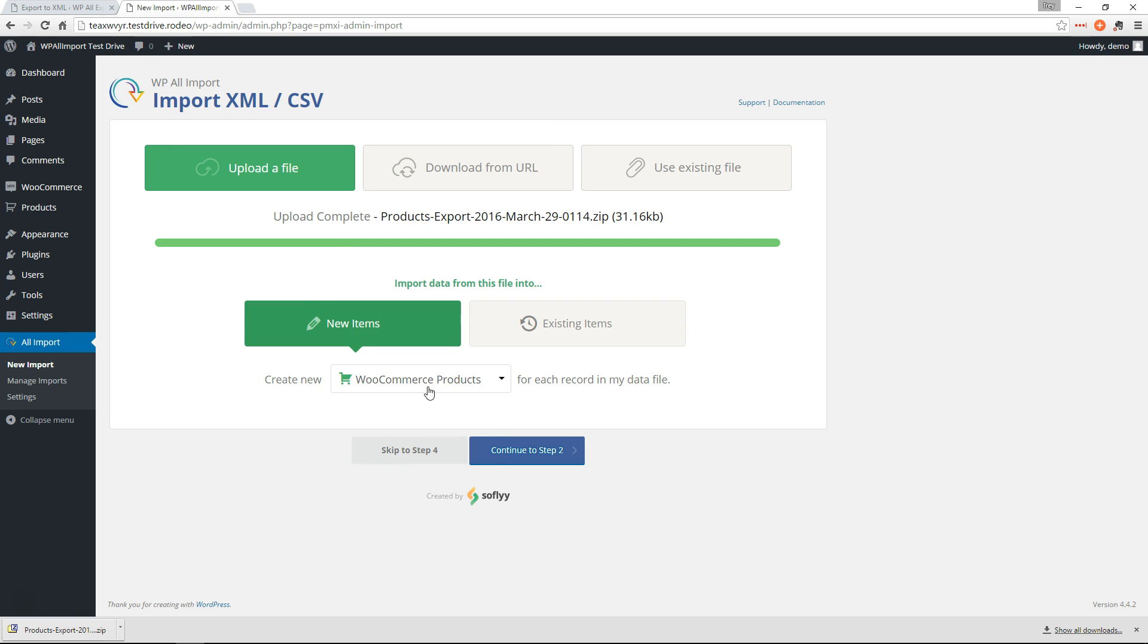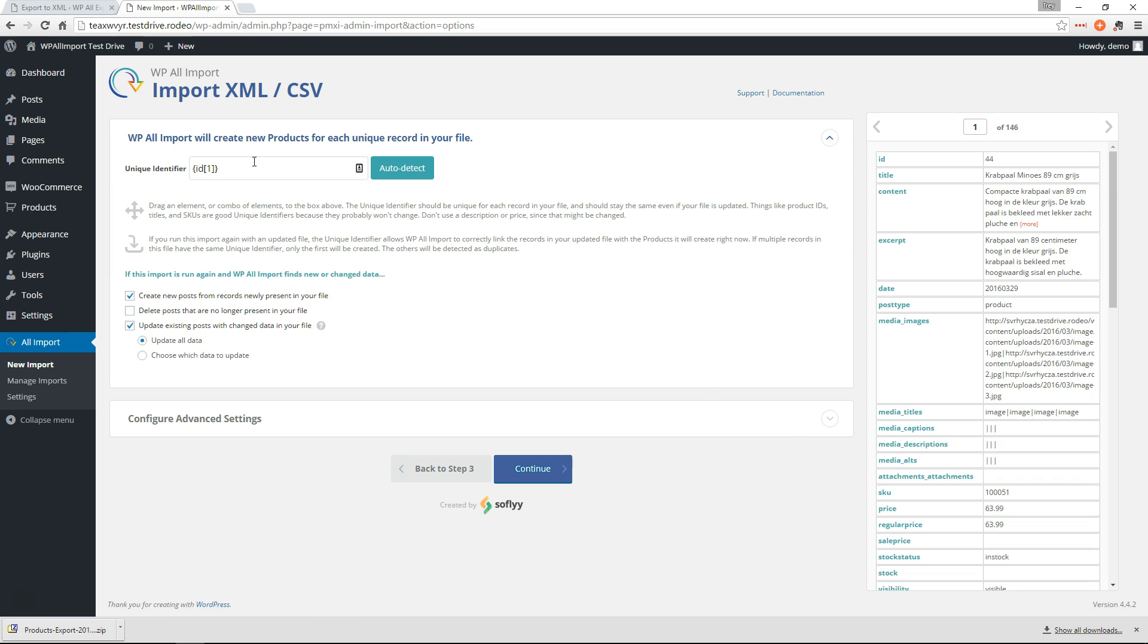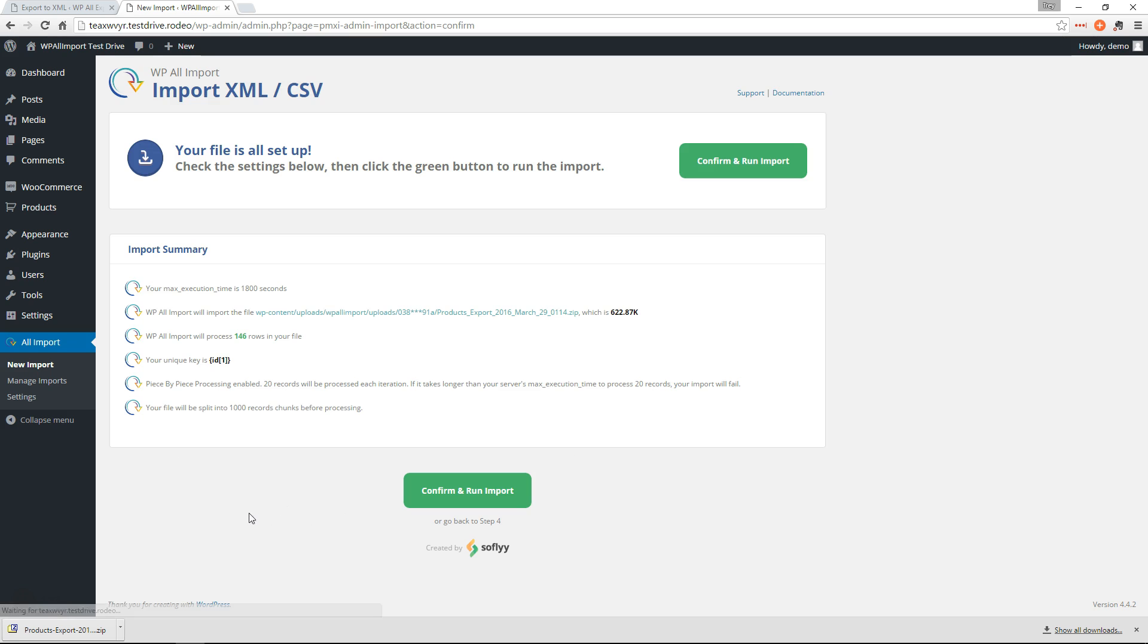We're going to upload a file and choose the bundle that we just exported. So everything is going to be filled in for us. So again, even on WP All Import, we don't need to continue through the steps. We can just skip to step four here. Everything is filled in, so we'll just hit Continue and go ahead and run that import.